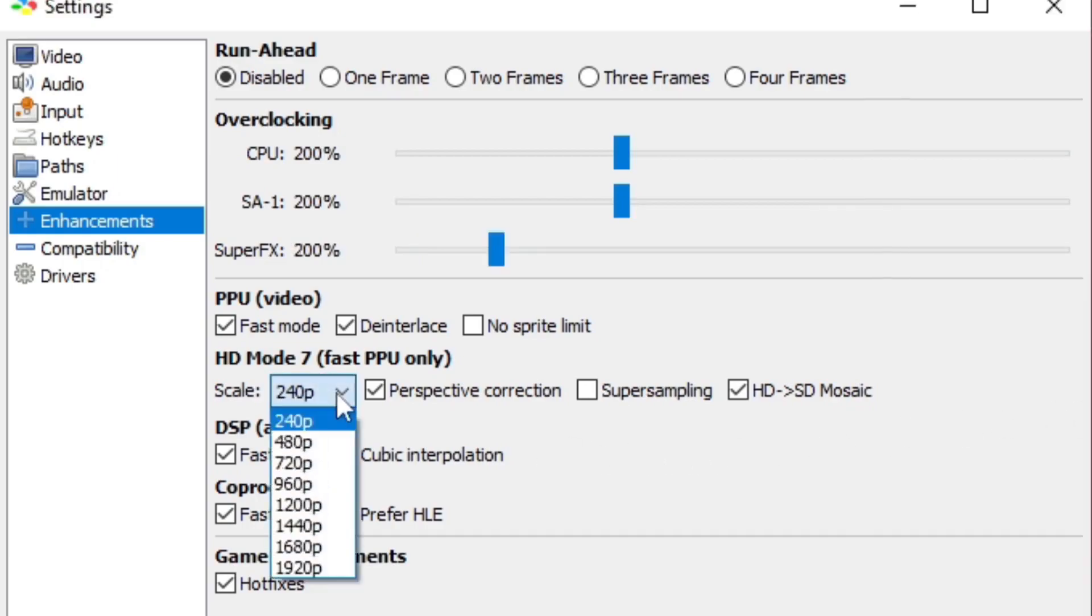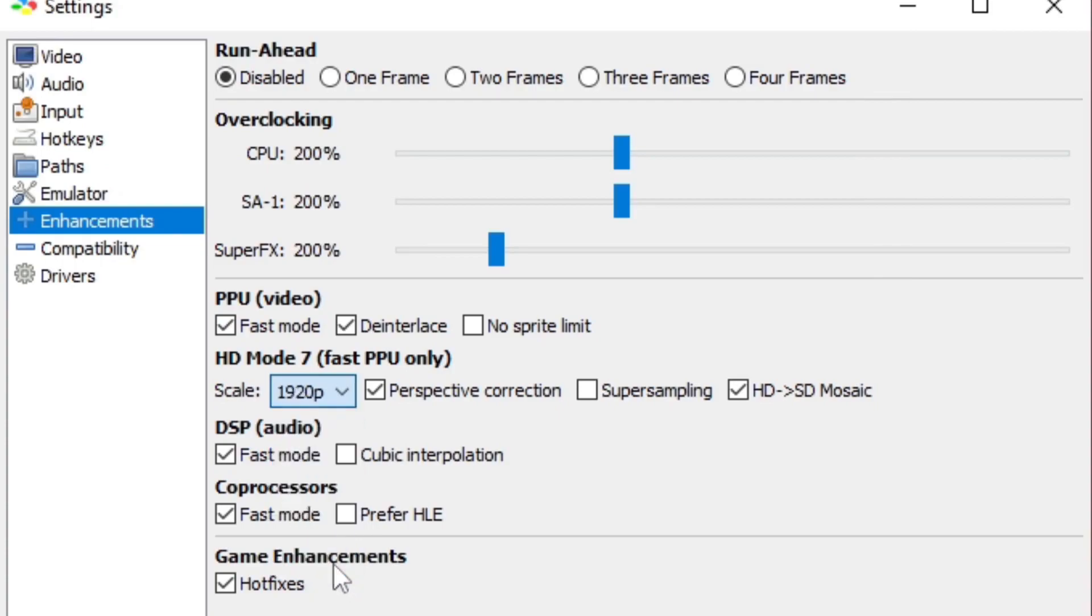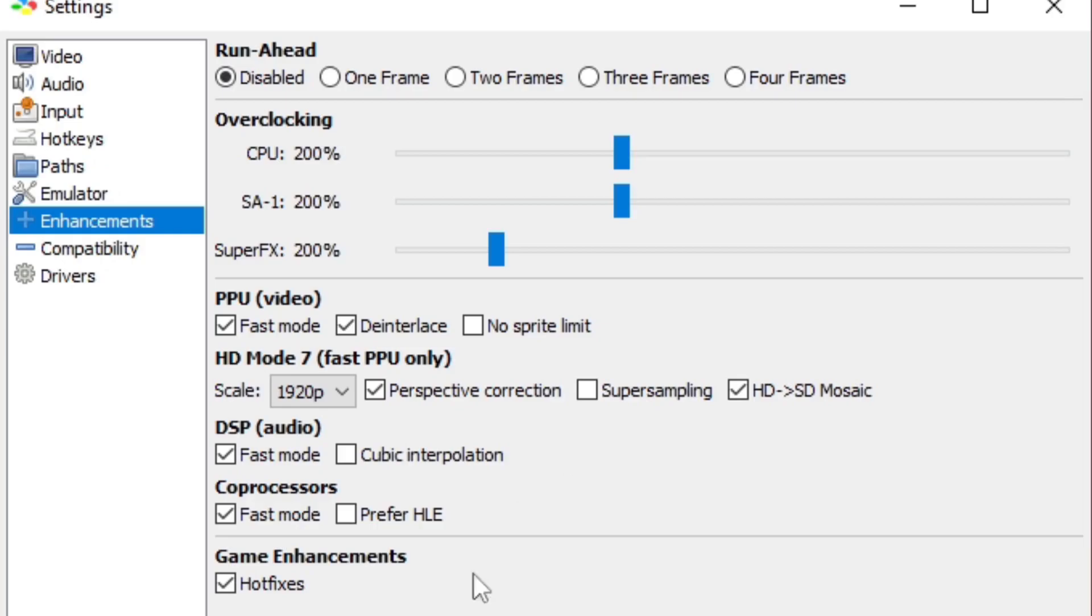Under HD Mode 7 you guys can select whatever you like. I'm going to change it to 1920p. Now you can select super sampling if you would like, but I will let you guys know that if you do it may slow down some of your games, but it also makes your games look good. So in that case I'm just going to leave it unchecked, but that's totally up to you guys.